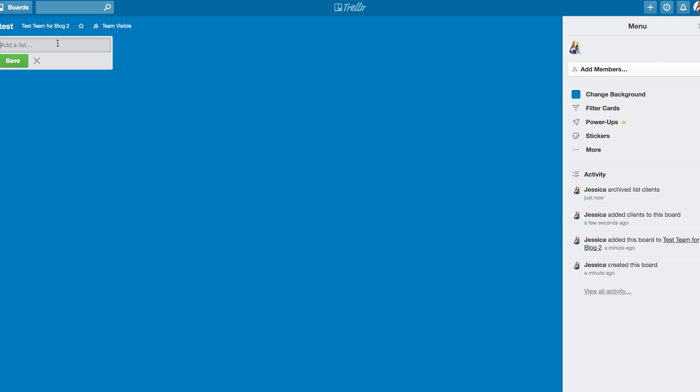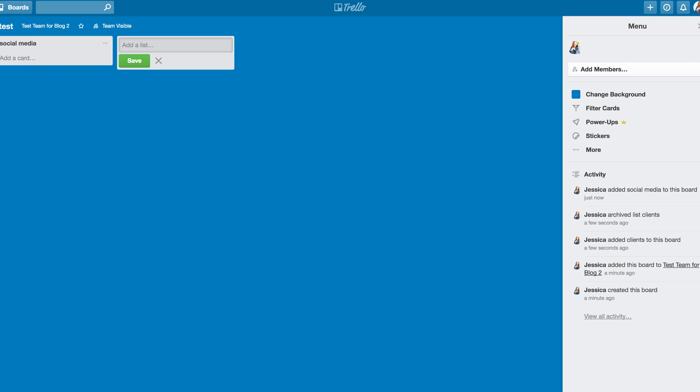So if you were okay with this kind of ugly blue background, you would just leave it, and then you would come under here and add list. Let's say you wanted to create a board to organize your business. You just kind of wanted a dump type of board, and you wanted to be able to organize. So you might add a list that's social media,